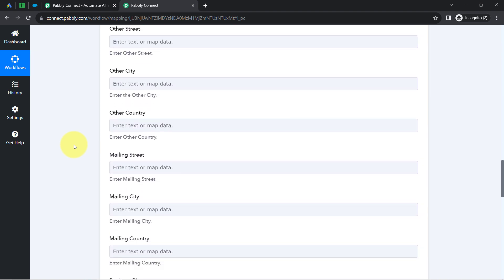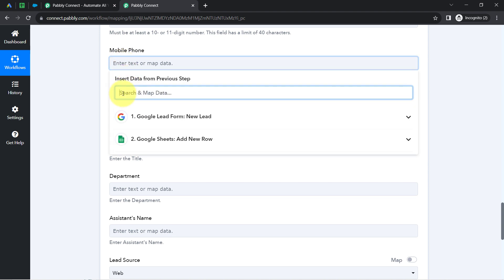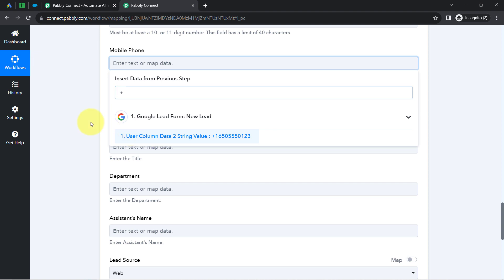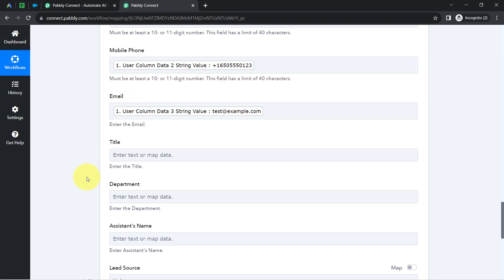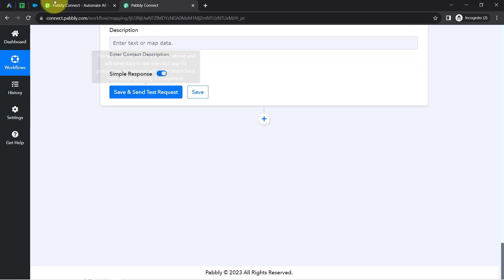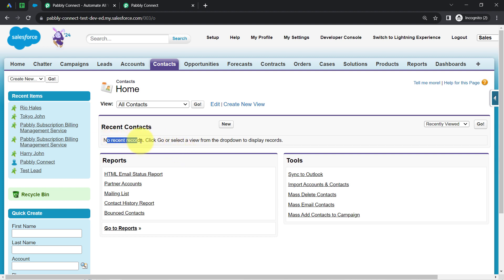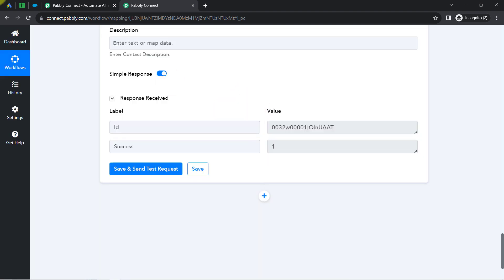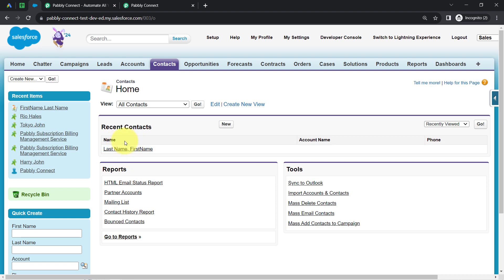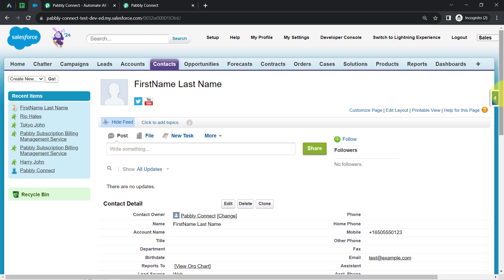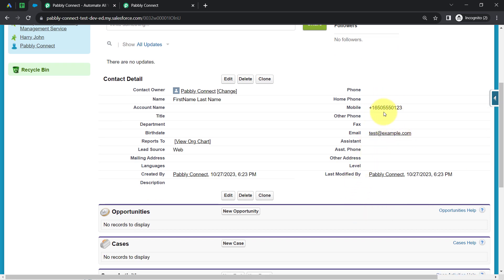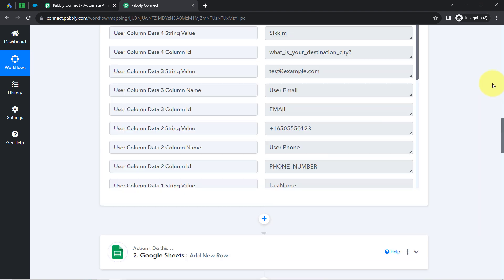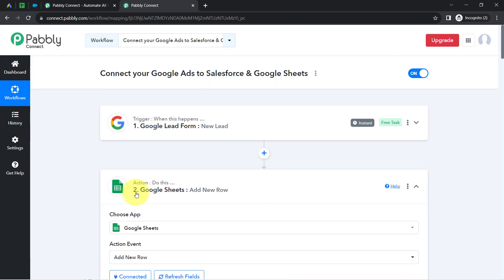In the same way, I'm going to map the data in other fields. I'll directly provide the phone number and email address as well. I have now mapped the basic contact information. Before clicking the button, notice that no recent records are available inside the Salesforce dashboard. After clicking the button and waiting for the response — the response is positive. When I refresh the dashboard, the same person has been created as a contact in Salesforce automatically, with the phone number and email address. This clearly shows the connection between Pabbly Connect and Salesforce is working absolutely fine.